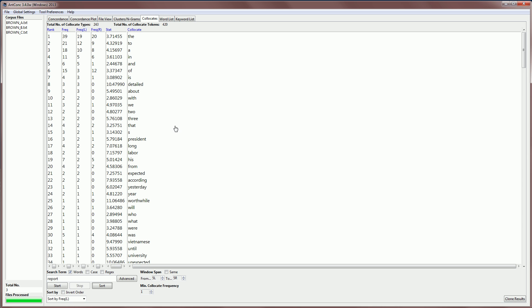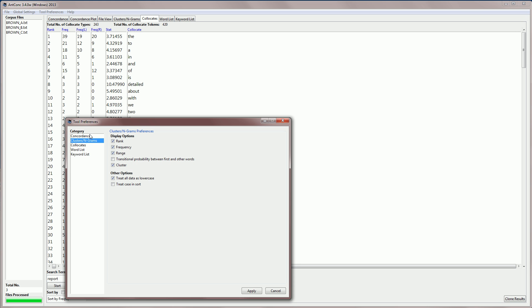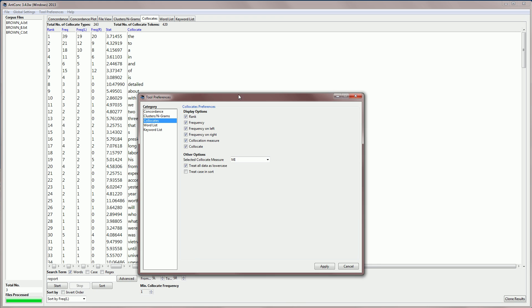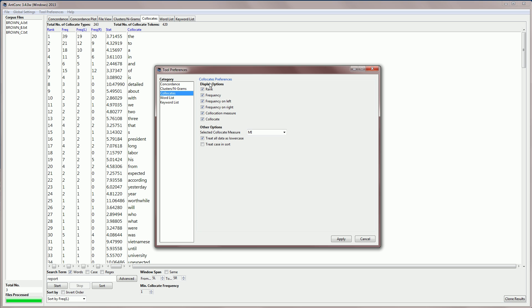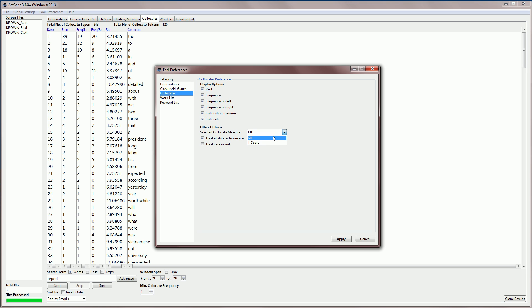There are a few menu options for this tool. If I click on tool preferences and click on collocates, you can see that we have a few display options at the top here. So I can choose to, for example, hide the collocation measure or hide the collocate itself, which would probably be a little strange. We can also select which collocate measure we're going to use. Now the default is mutual information. There is another method called t-score, but the default mutual information I think is good.